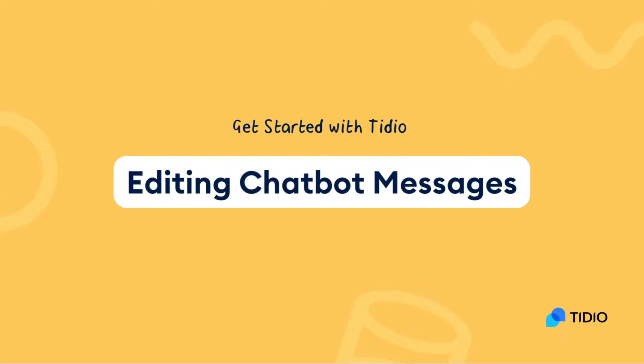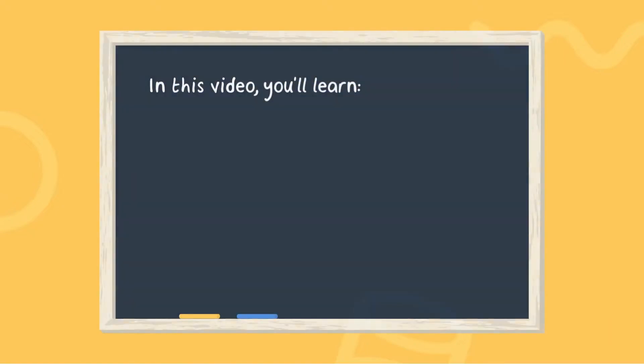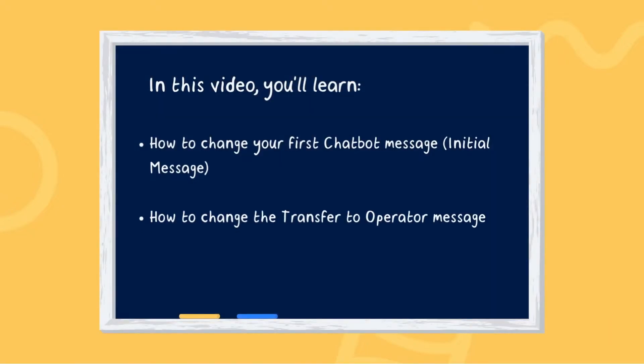Hi there, this is Adik from the Tidio support team. In this video, you will learn how to change the first chatbot message that appears to your website visitors and how to change the transfer to operator message.